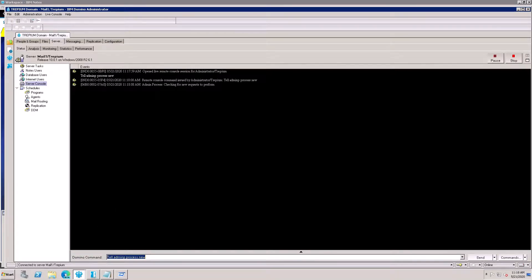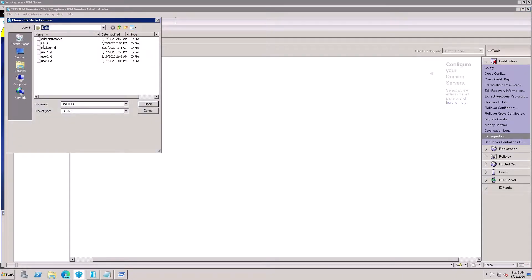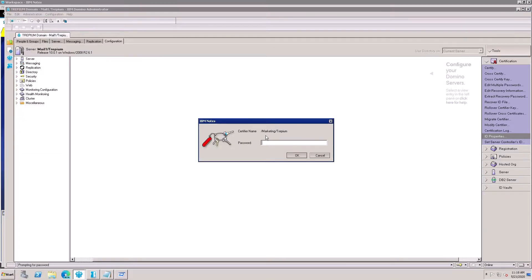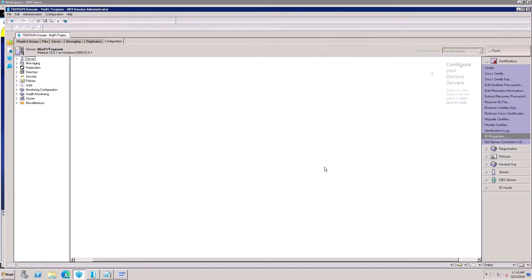Now let's check the ID file. Go to Certification and click on ID file properties. In my ID folder, there is Marketing — open it and you'll see Marketing slash 3PM. The certifier has been successfully created. This is the process for creating a new Organization Unit certifier.